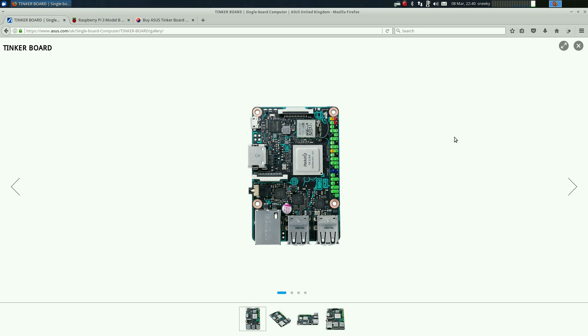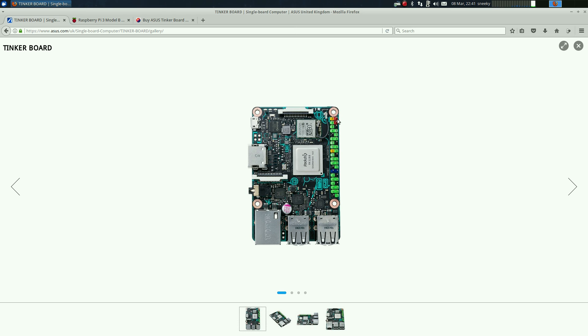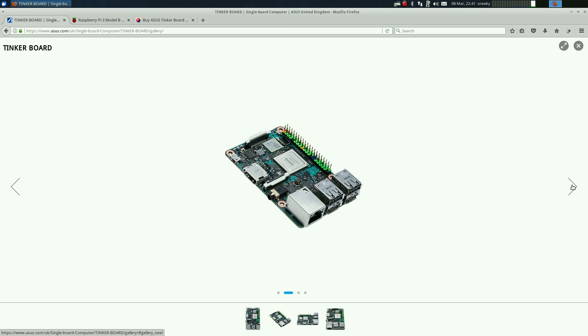This is the Asus Tinkerboard. As you can see it's very similar to the Pi. You've got your four USB ports, your Ethernet which is faster, the chip is faster and you get two gigs of RAM. So it's faster all over and you still get your GPIO pins.